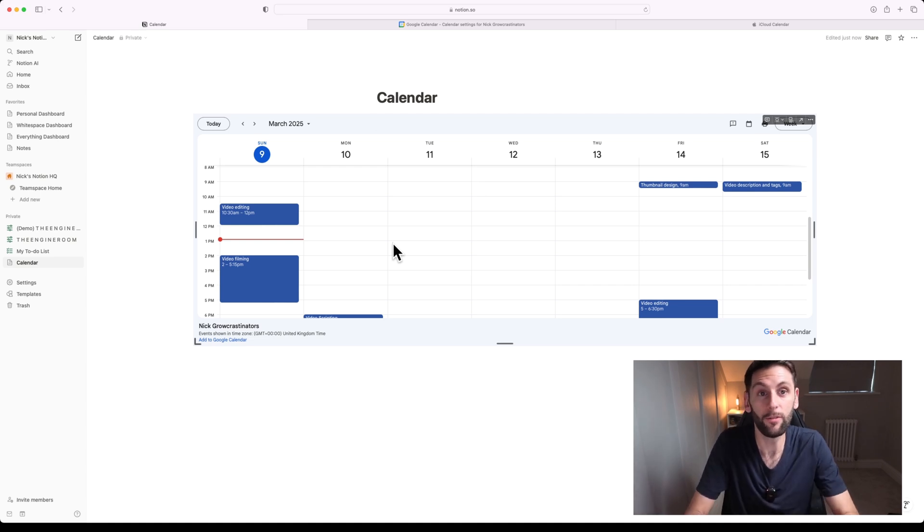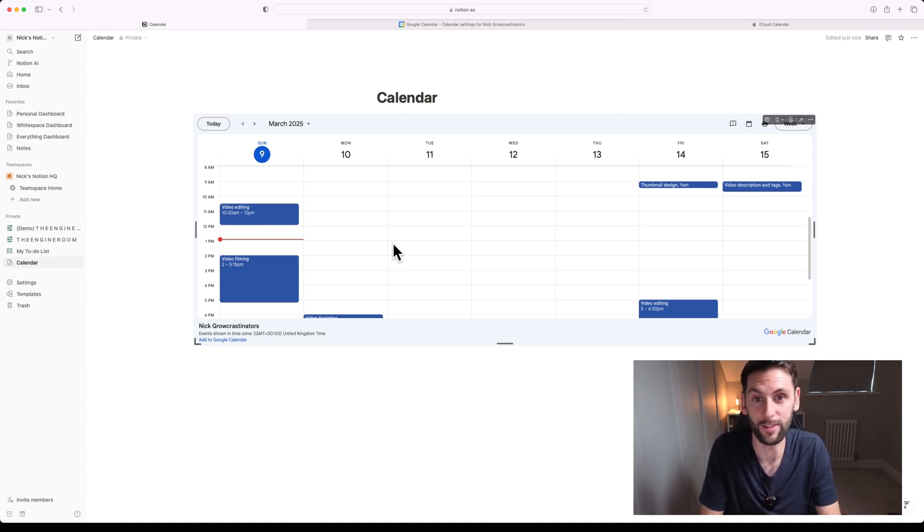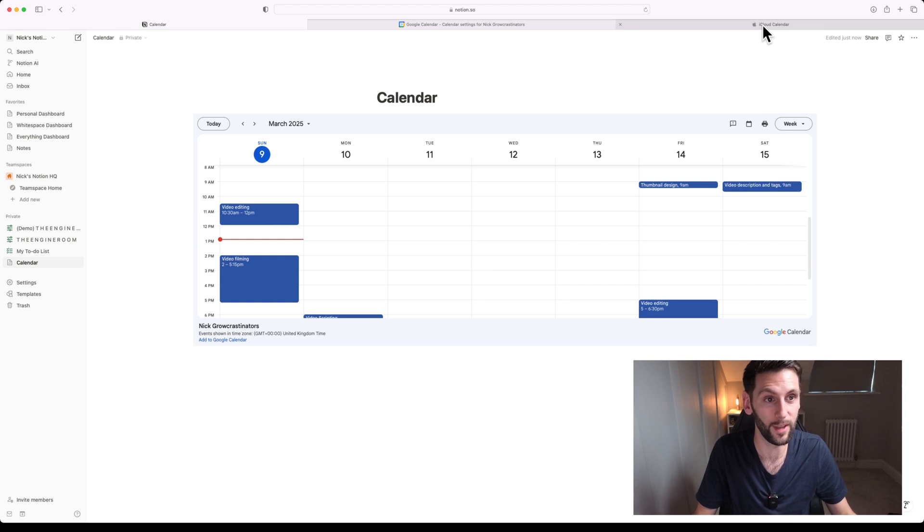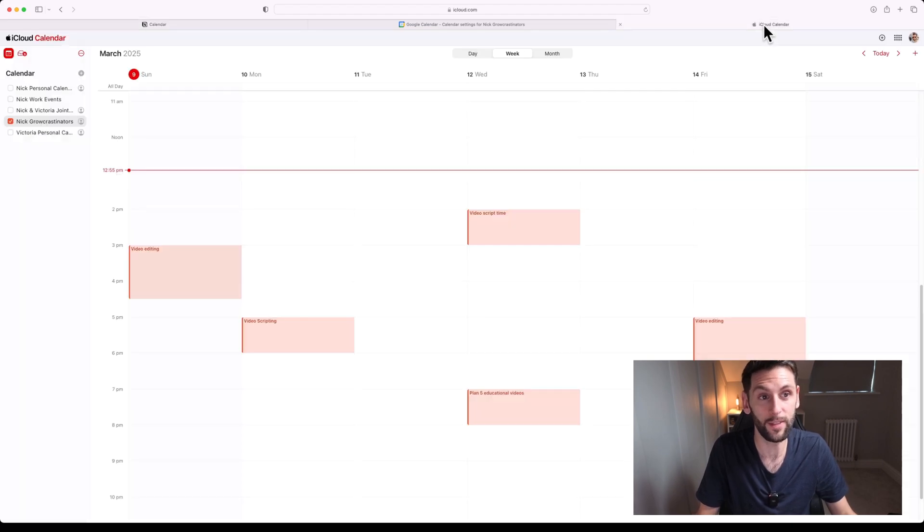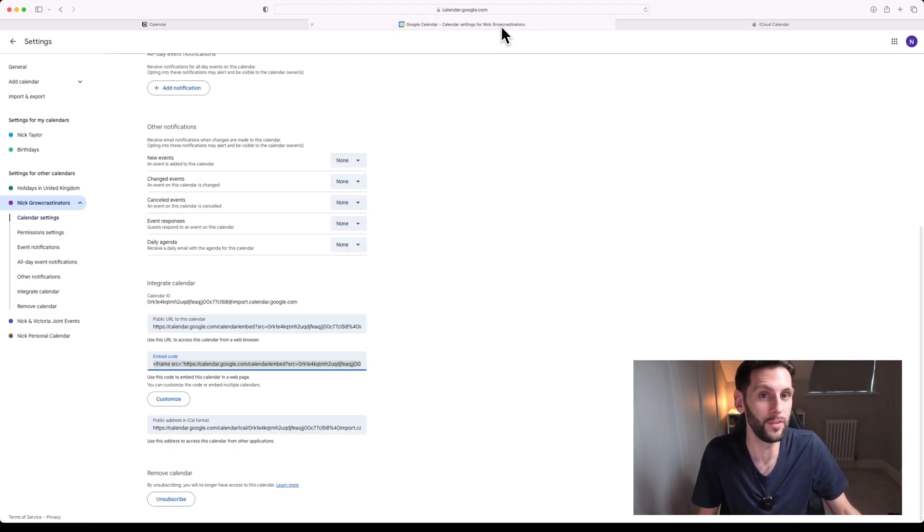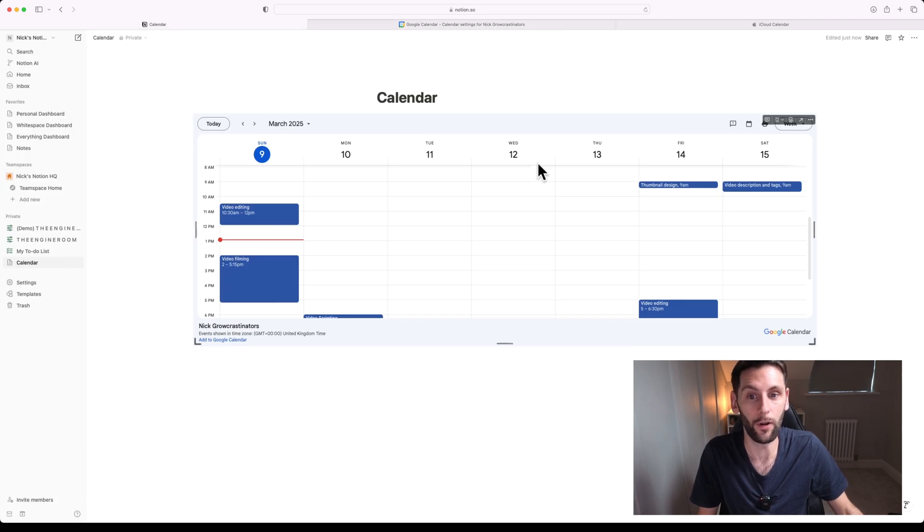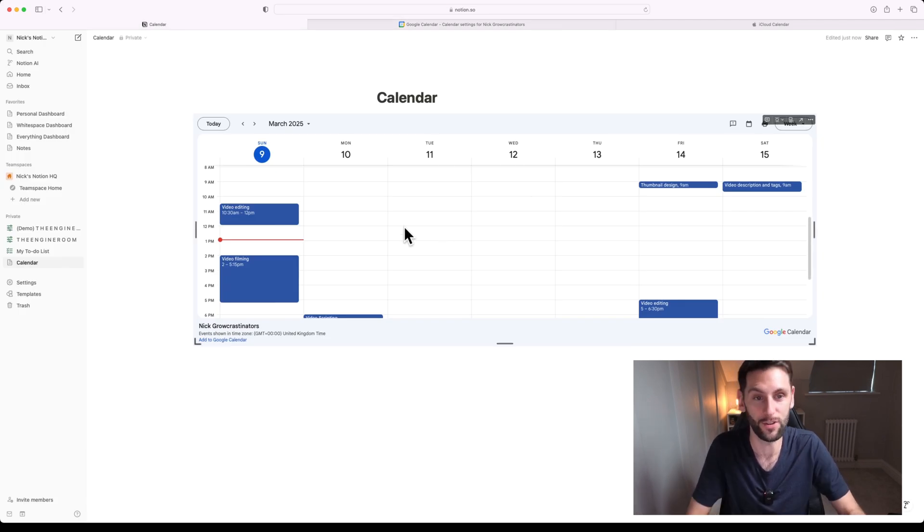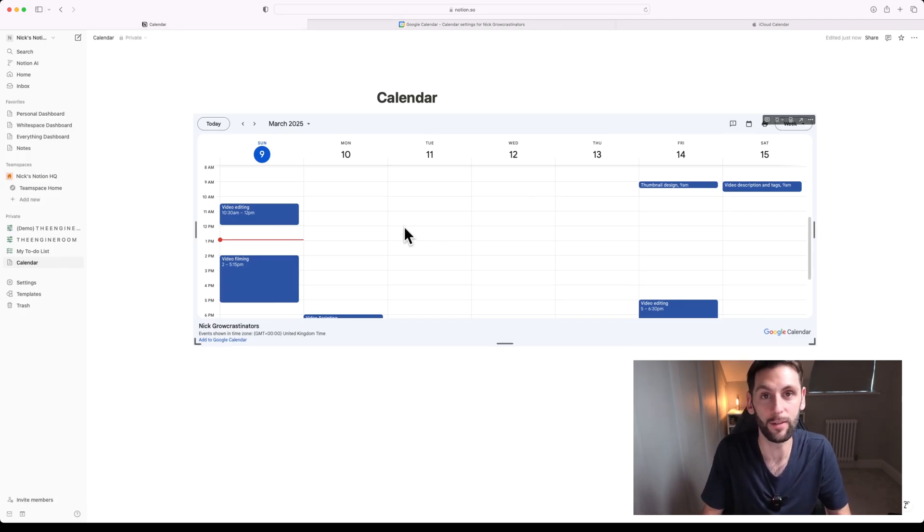So that really is incredibly simple and it is as easy as that. Once you've set it up, it will automatically update. This will mean that every new entry you add to your iCloud calendar will feed through Google Calendar and on to this embedded version of the calendar in Notion and update pretty much in real time.